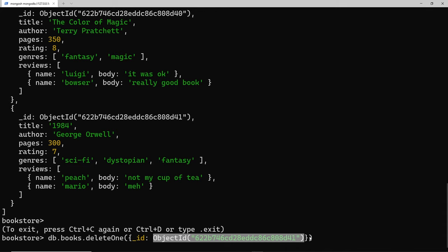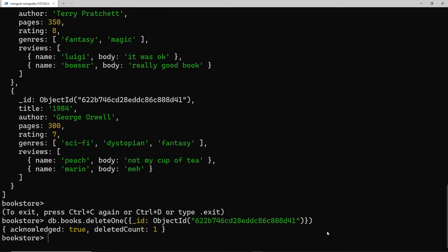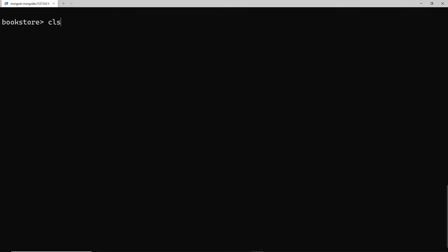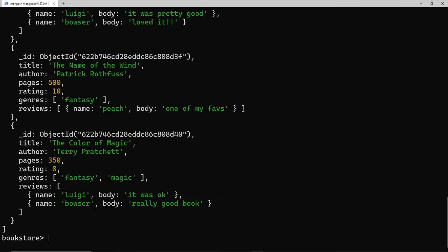Let's press enter and we can see acknowledged is true and deleted count is one, so we know that one document was deleted. Now let me just clear this and then I'm going to find all the books again to make sure the last one, the George Orwell one that we just deleted, isn't there.